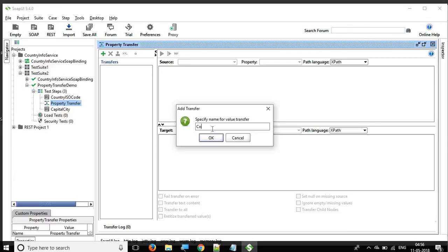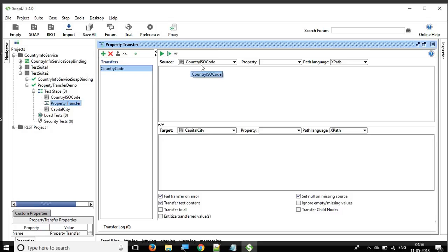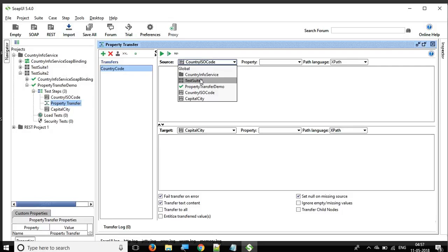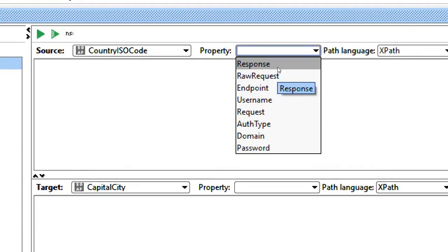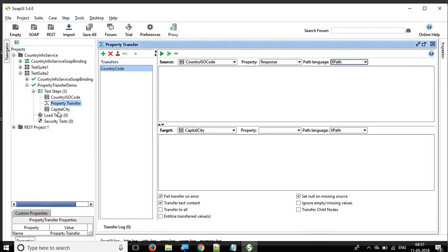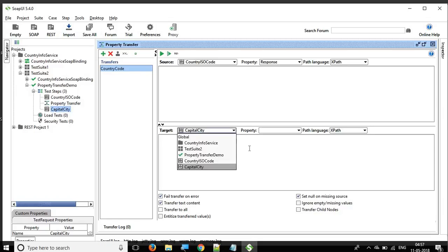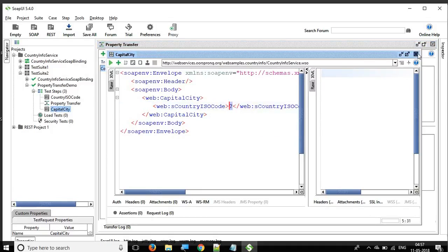You can name this transfer — I'll name it 'country code' since I want to get and transfer the country code. The upper section is the source, from where you fetch the value, and the lower section is the target, where you transfer the value. The source is country ISO code, which is already selected. Select the property as response. For the target, select capital city and the property as request.